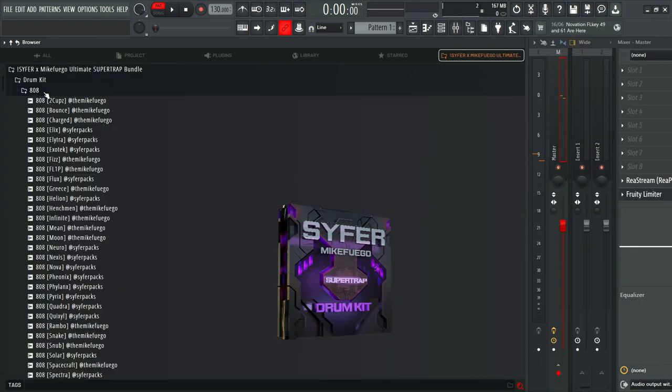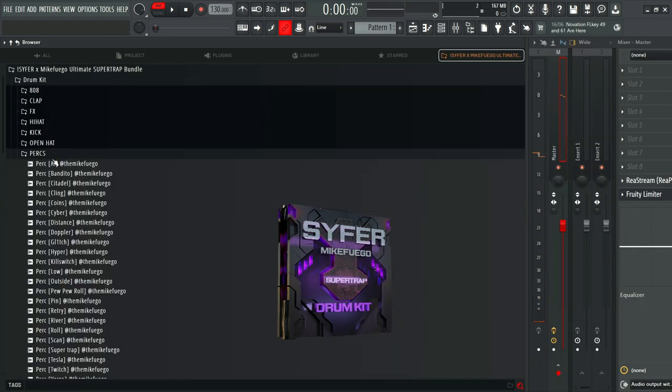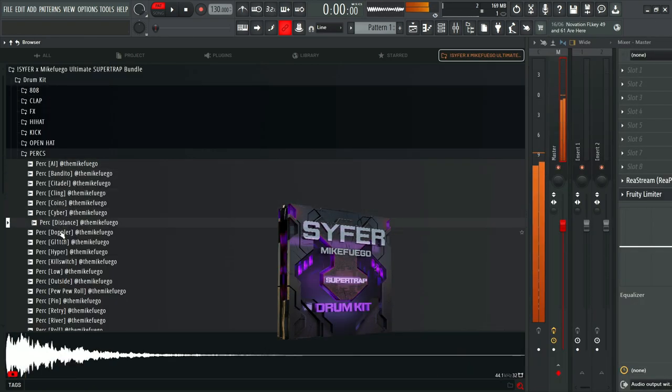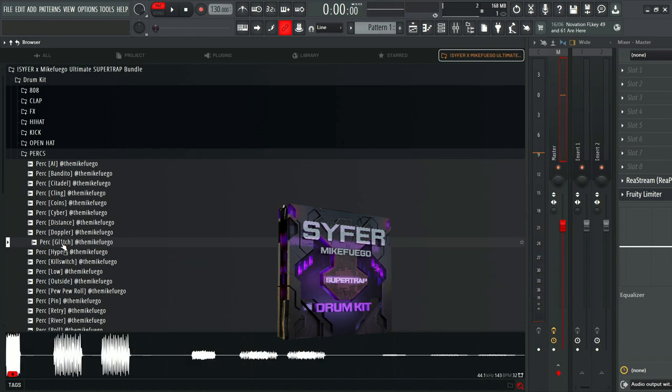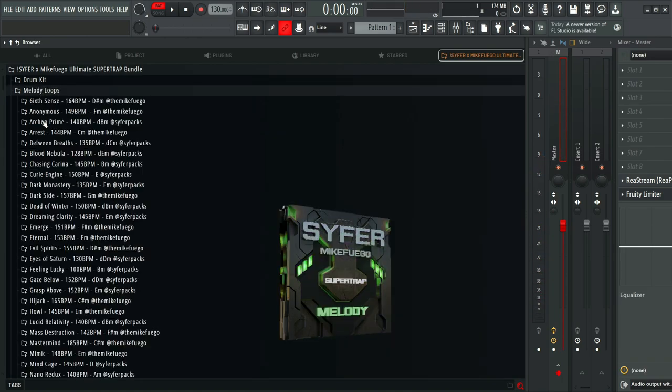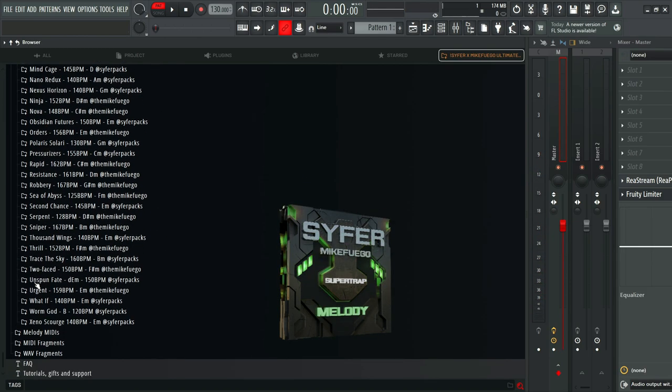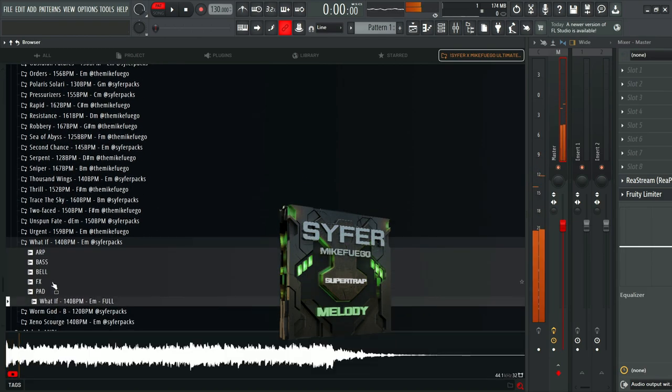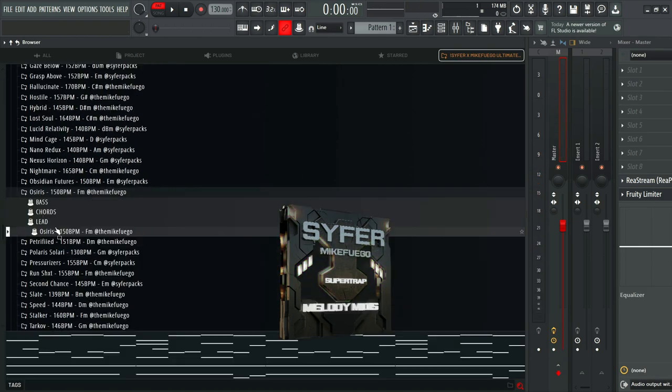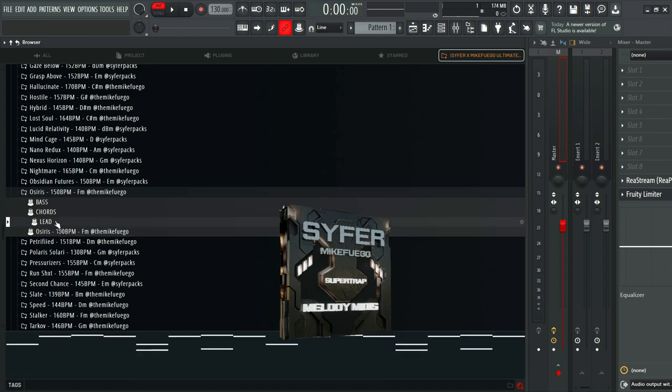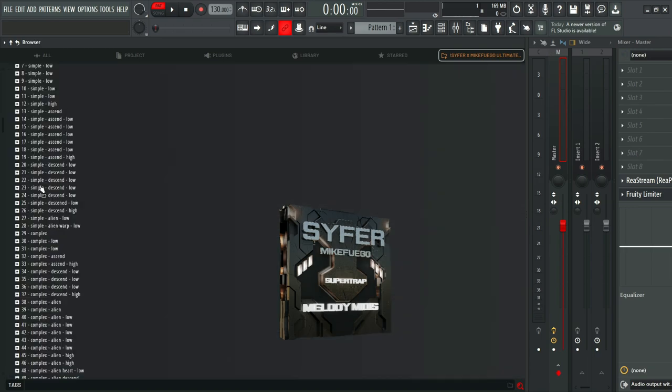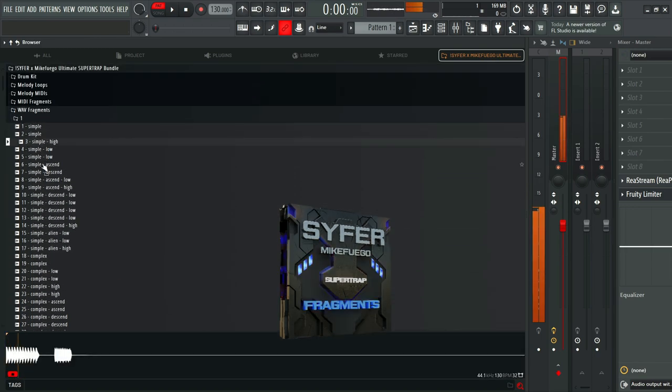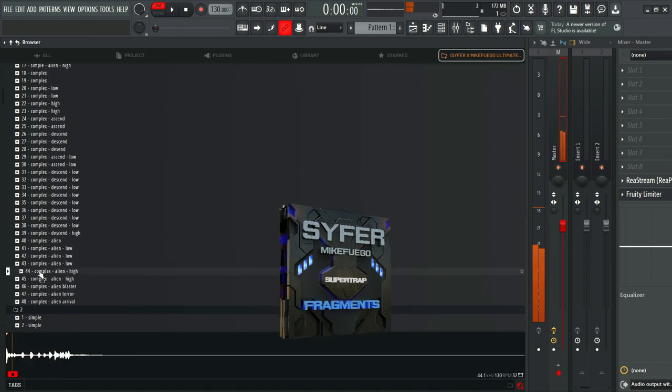We also have an all-original drum kit with 300 custom Super Trap drum shots, 50 Super Trap melody loops with all their stems exported out, 50 Super Trap melody midis, and finally 400 wave fragments, our brand new feature.